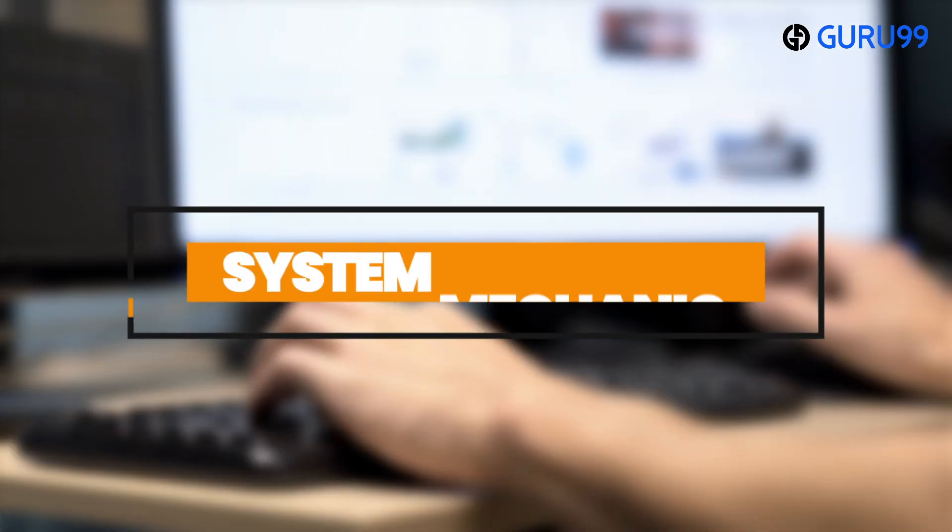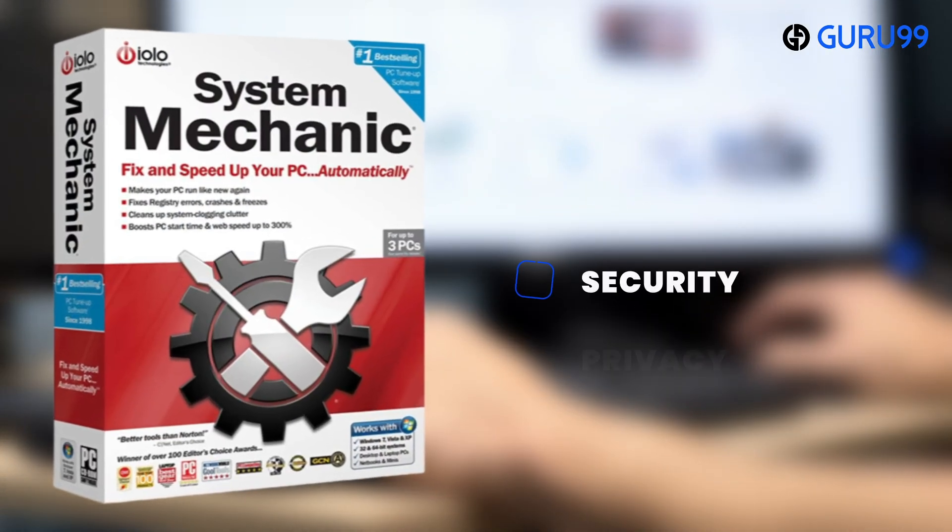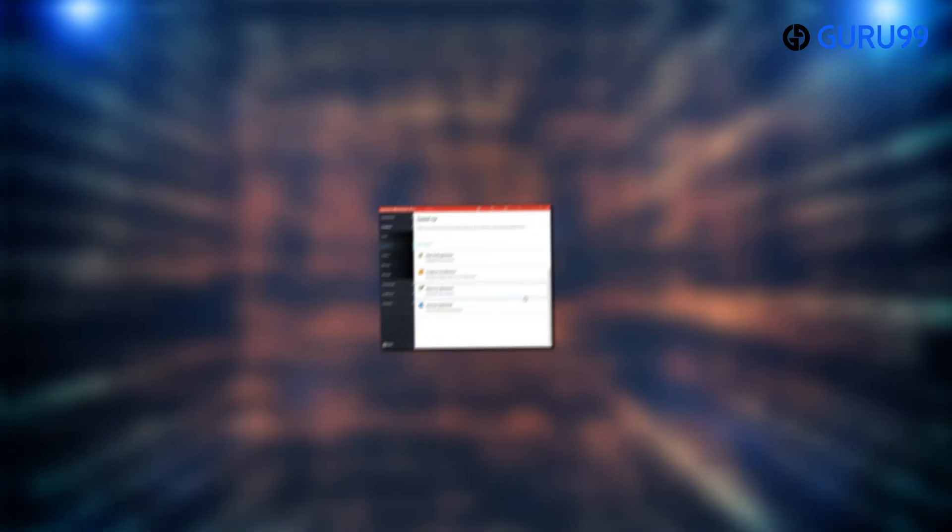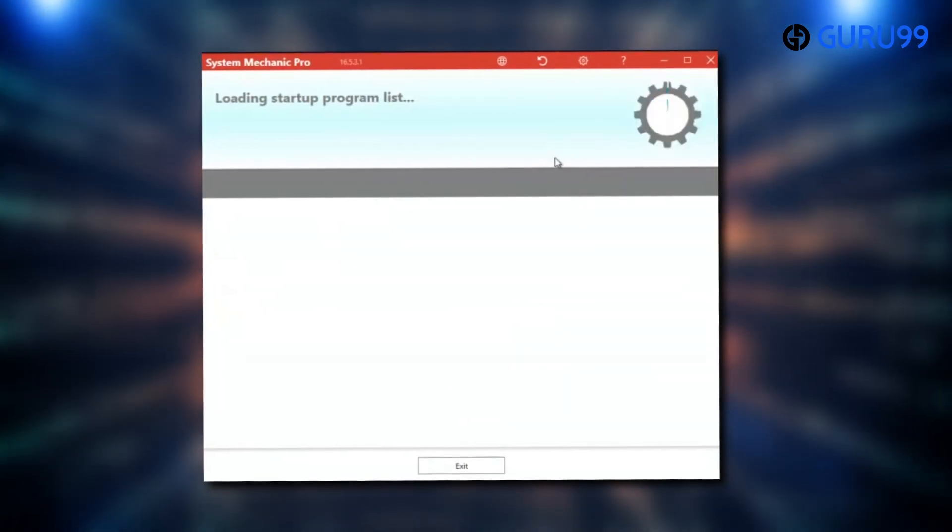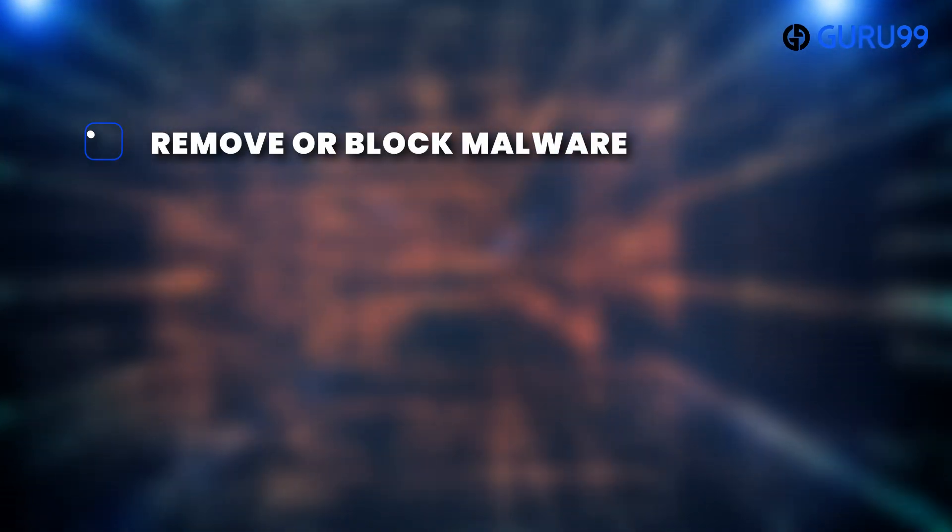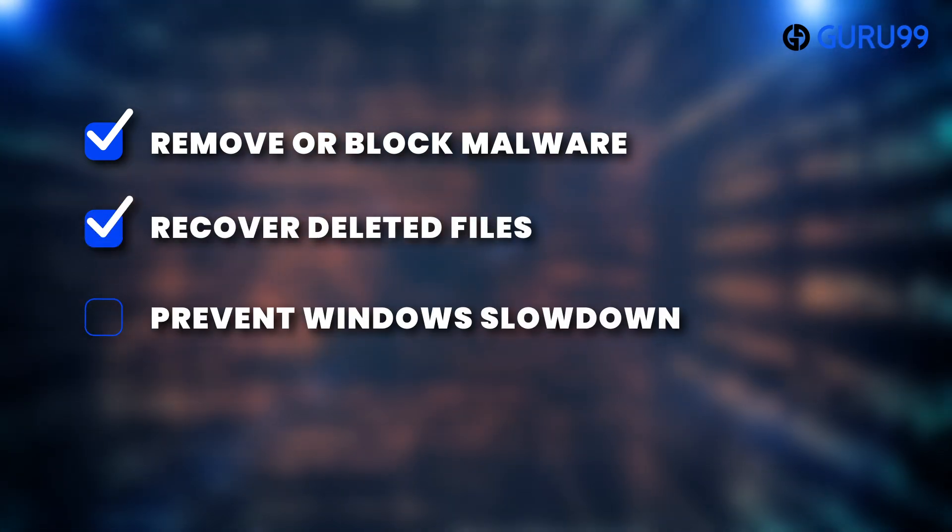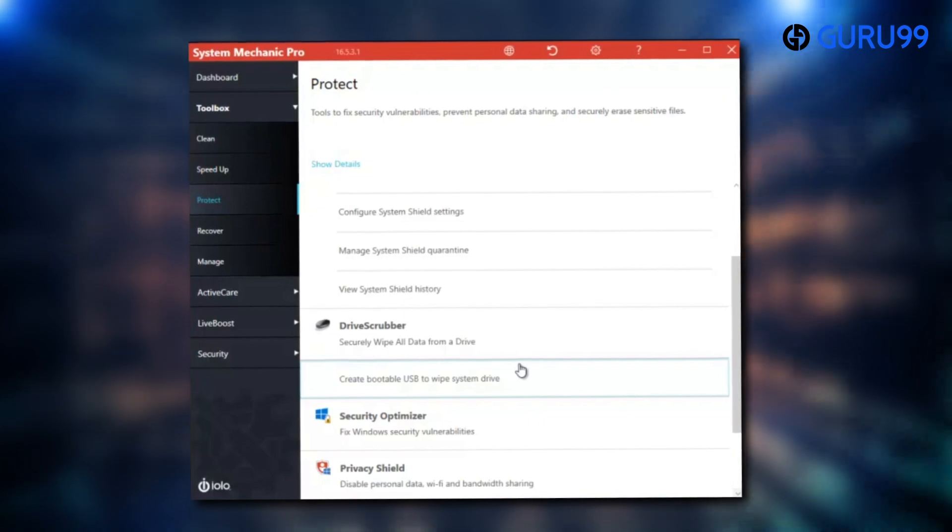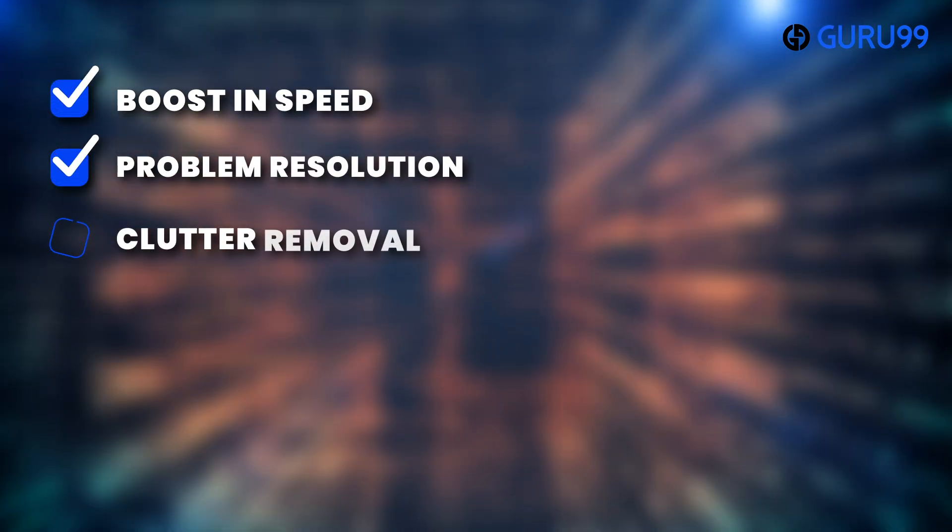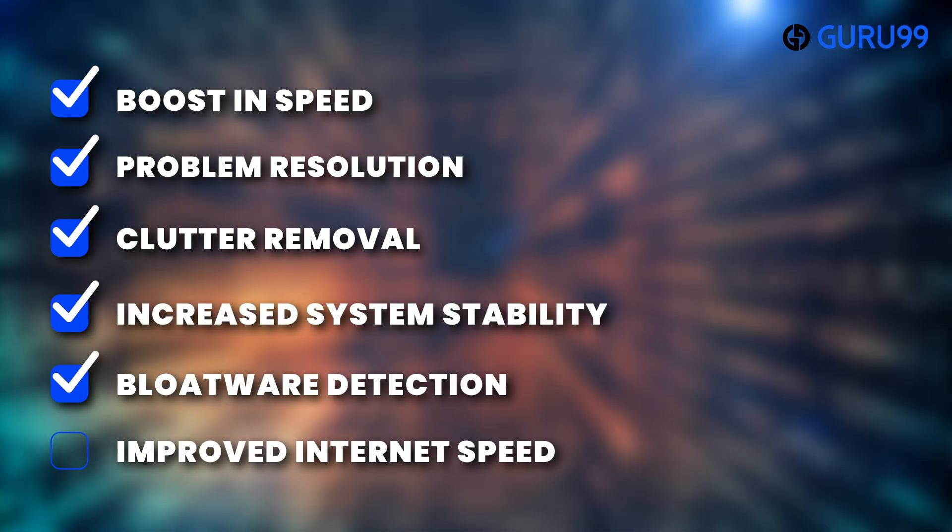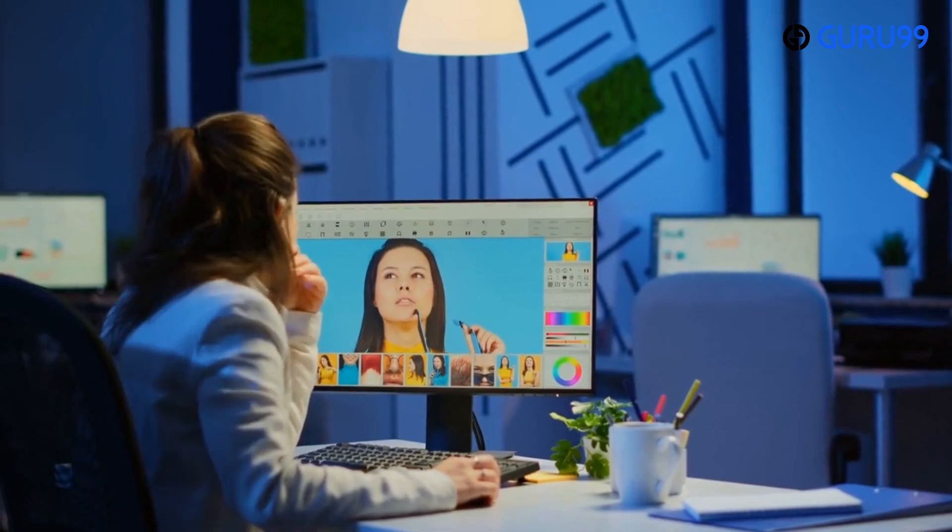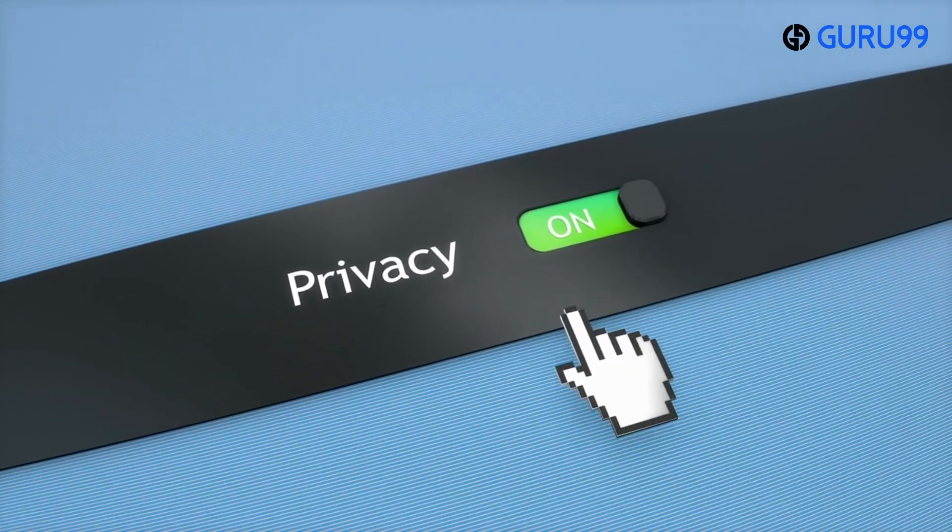Number 5: System Mechanic. It's an all-in-one suite that encompasses security, privacy, and performance features all within a single interface. It optimizes PC performance and safeguards online privacy. It also offers secure password management functionality. This tool can effectively remove or block malware, recover deleted files, and prevent Windows slowdown. With System Mechanic Ultimate Defense, users can experience an automatic boost in speed, problem resolution, clutter removal, increased system stability, bloatware detection, and improved internet speed. It provides a comprehensive solution to enhance PC performance, protect privacy, and boost online security.